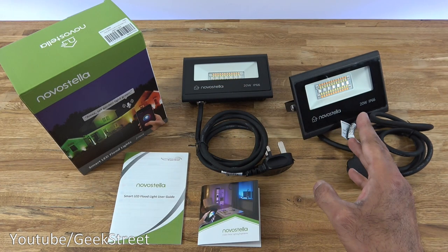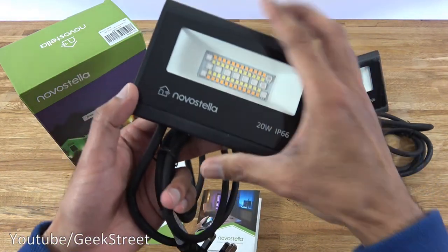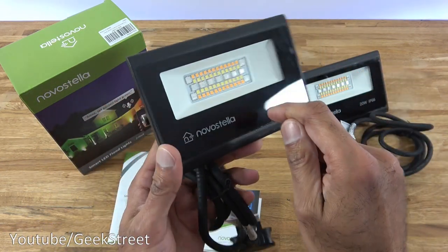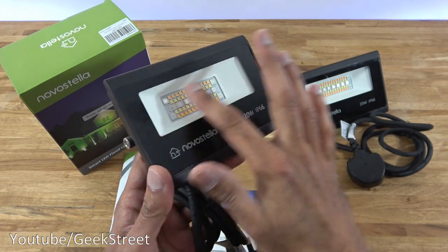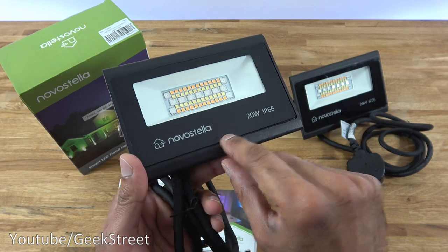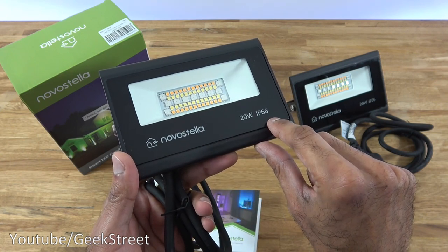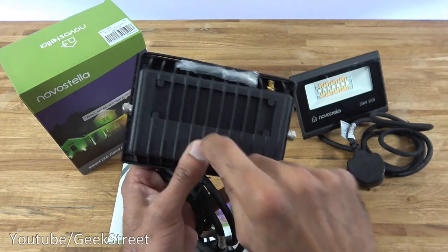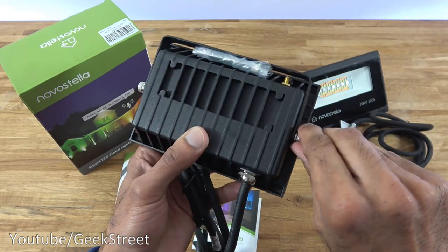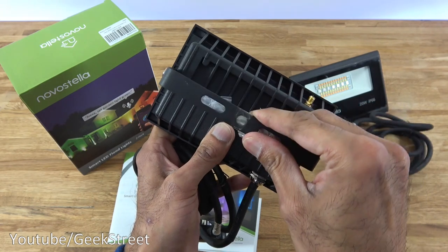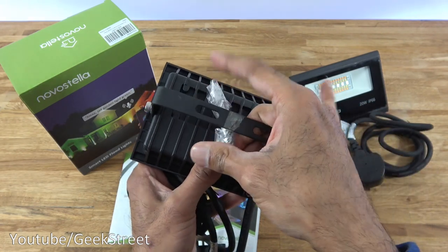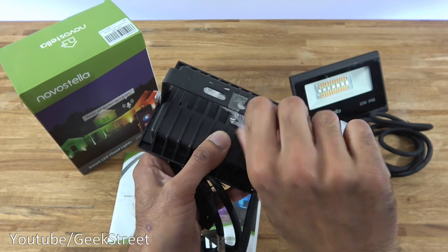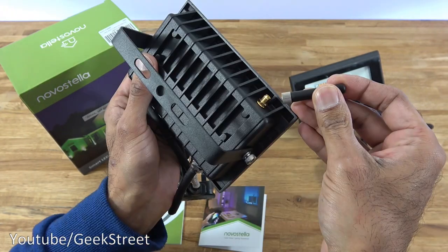Then we have the two smart LED floodlights. Let me grab one of them just to show. Nice heavy-duty feel to it, and glass on the top obviously protecting the LEDs behind here. Got the branding there: Novastella, 20 watt, IP66 rated. All strong metal all the way around. You've got some adjusting points there, so if I now pull this down, it just helps in installation.